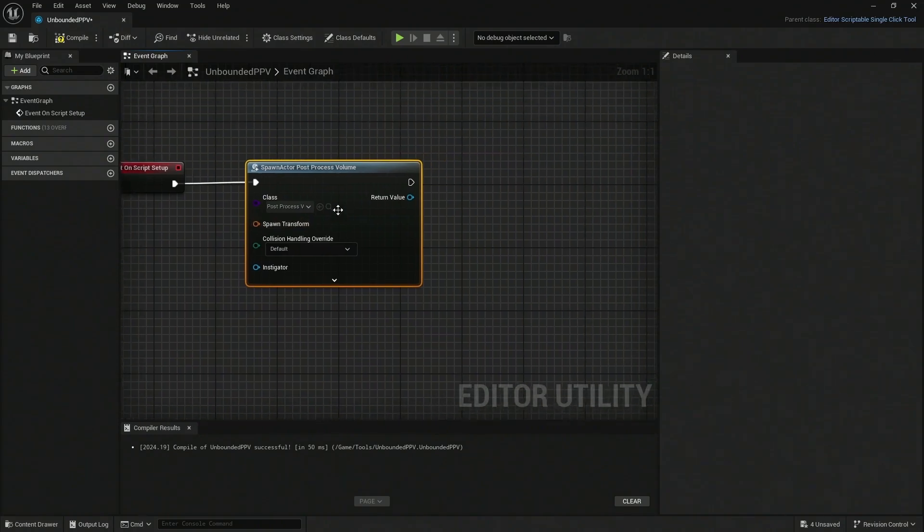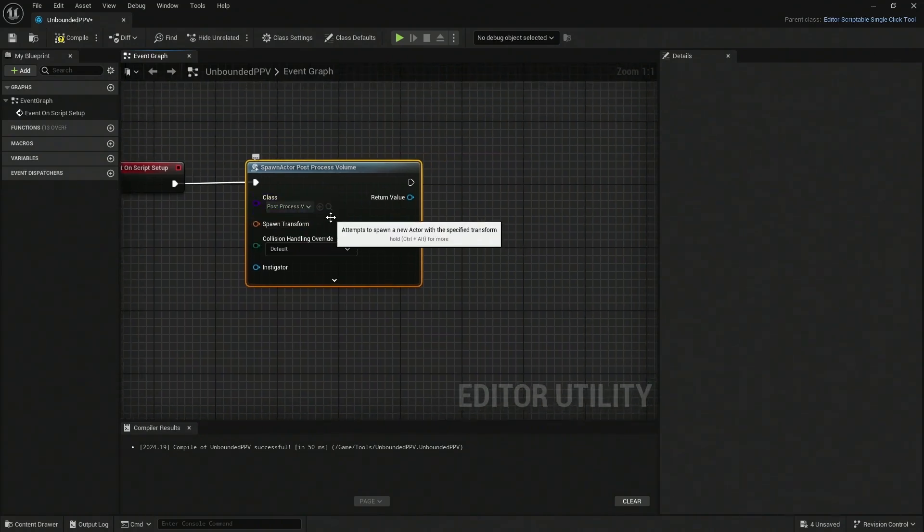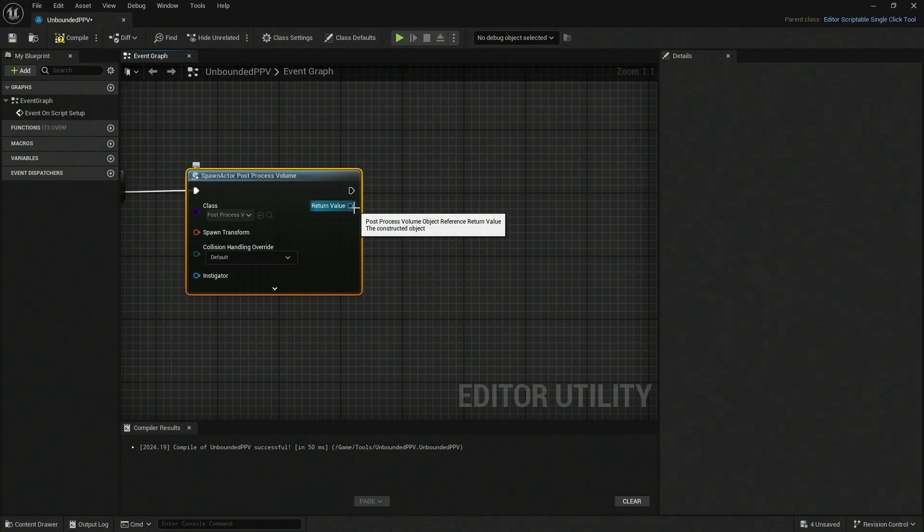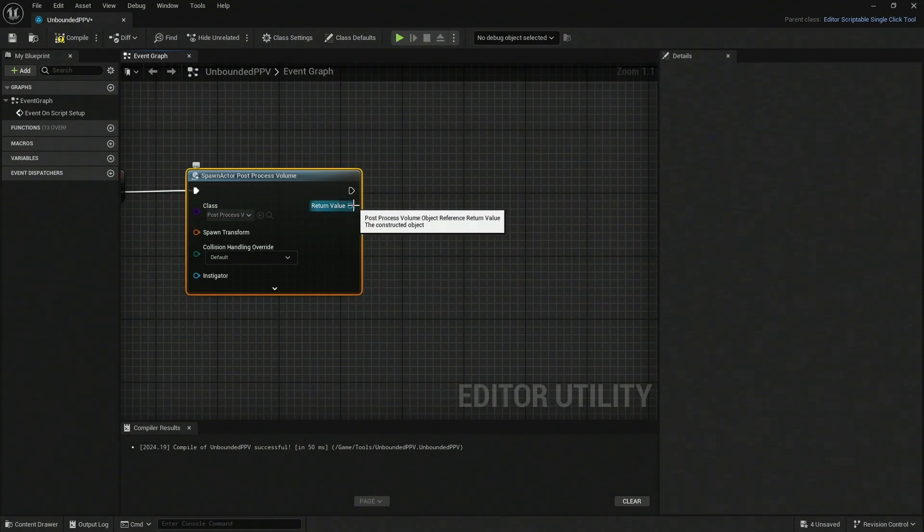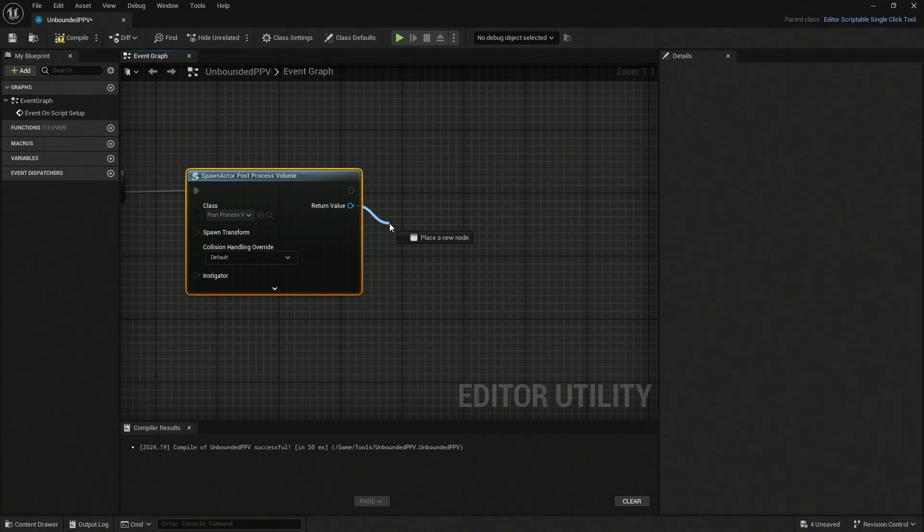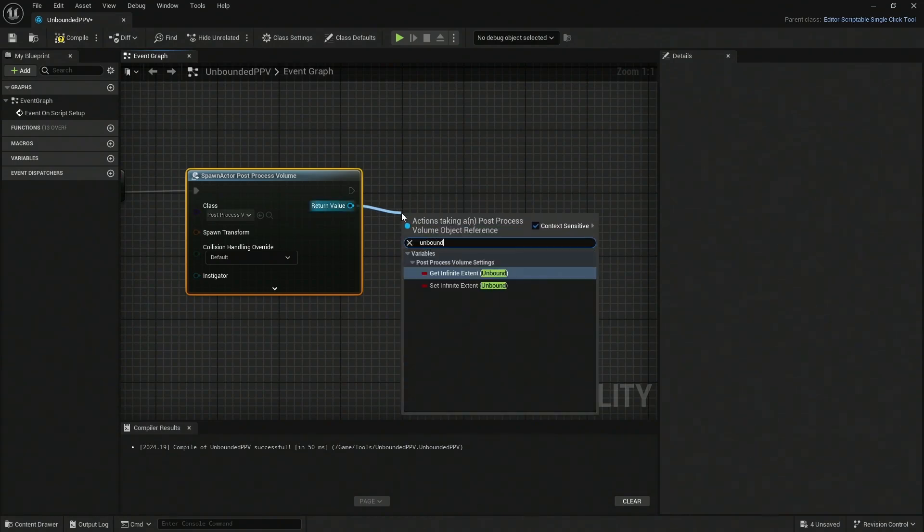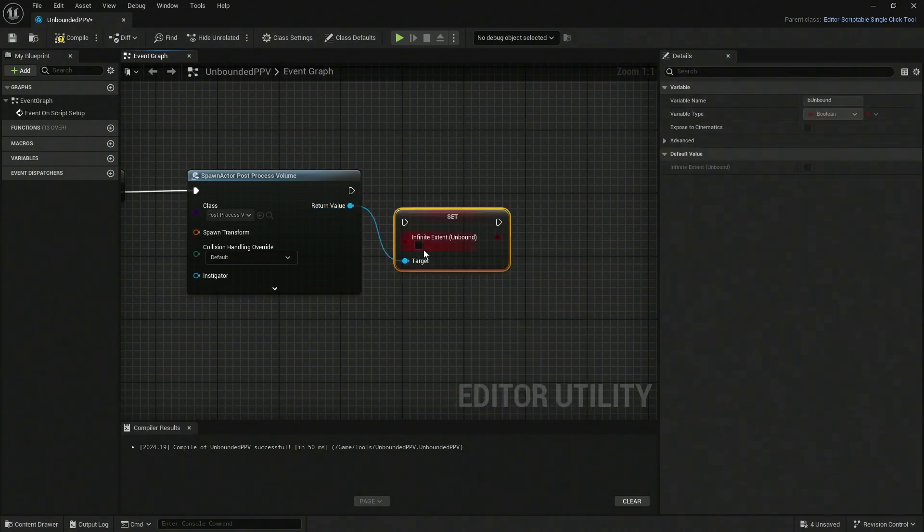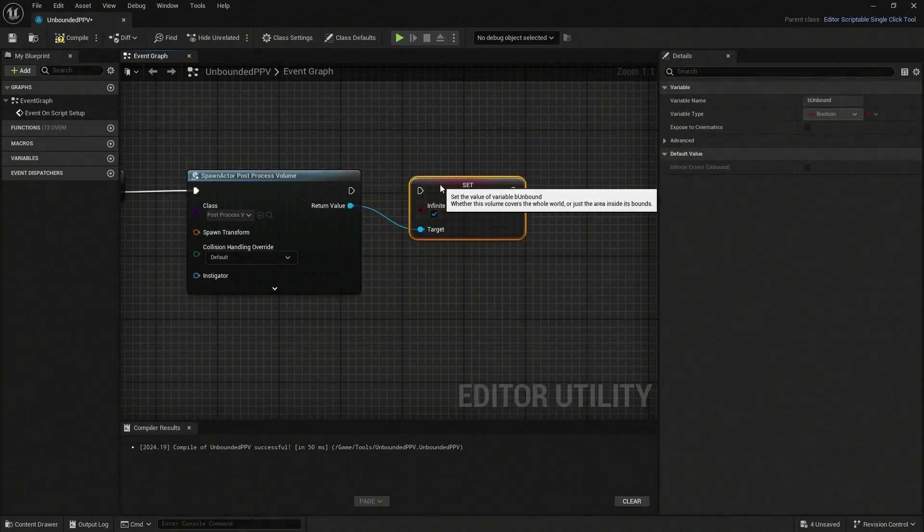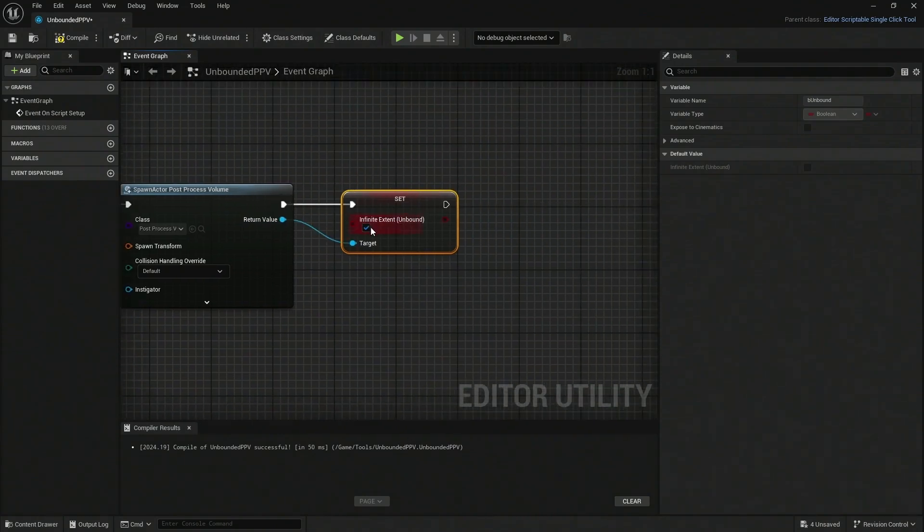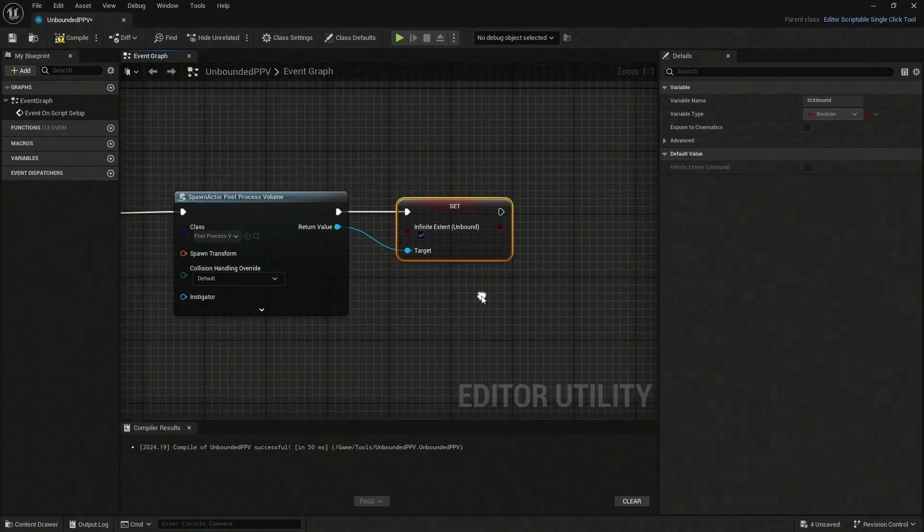The next thing is that this will create a normal post process volume, right? It's going to be not unbounded, and that is not what we want. This return value right here is going to give us exact reference of the actual actor that is going to be spawned. Whatever we perform through this place is going to be set on the actual actor that is going to be created. Let's drop this here and we're going to search for Unbounded. Here it is - Set Infinite Extent Unbound. We're going to call it True.